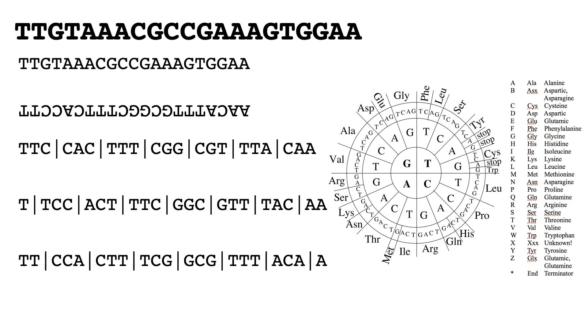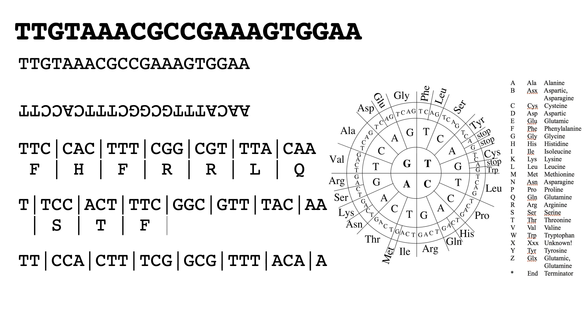We can then translate those using the codon wheel. So for the first reading frame we get FH FRR. The second reading frame we can also translate, so we get serine, threonine, etc. And then we can also do the same for the last reading frame.